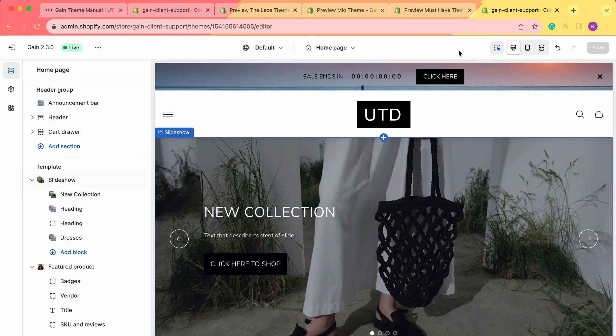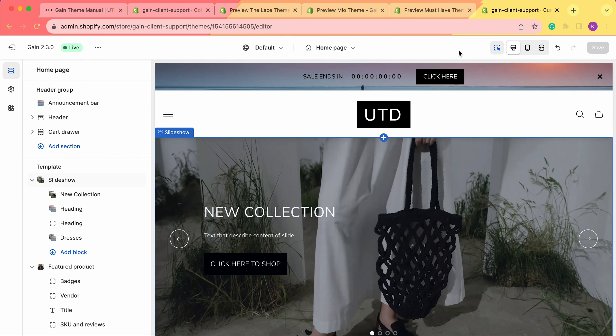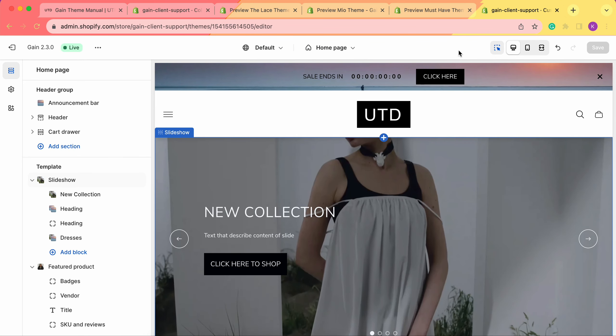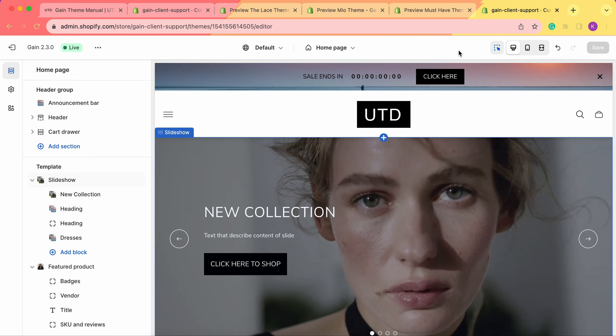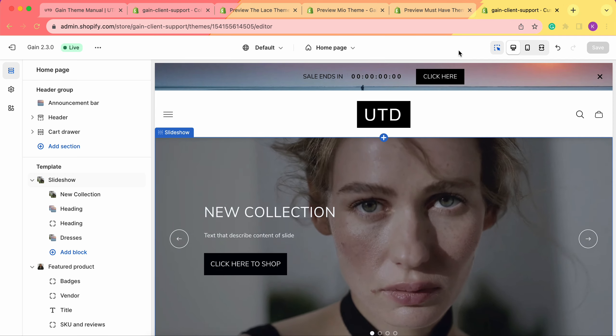Hello, thank you for joining this video. Here we'll explore the collection list section and page for your Shopify store.